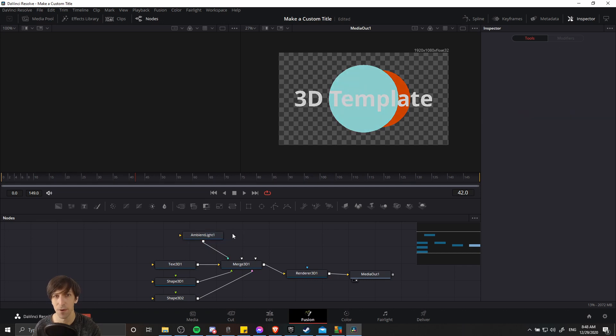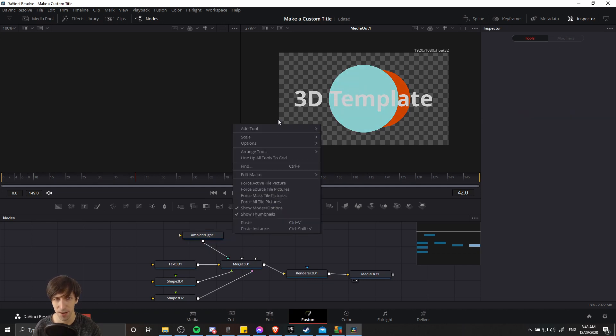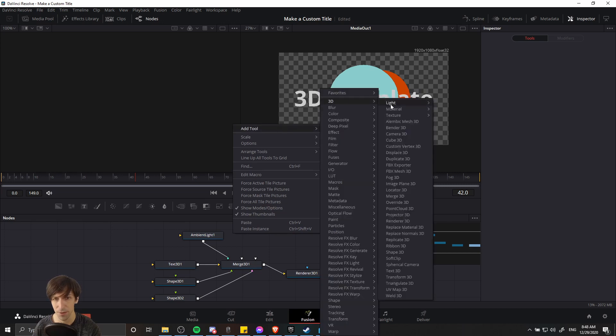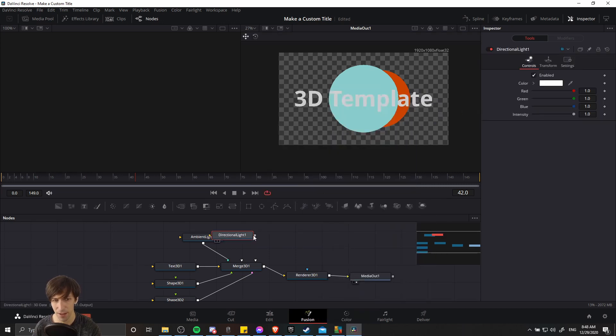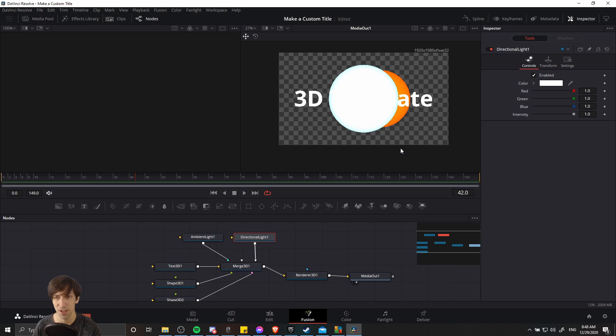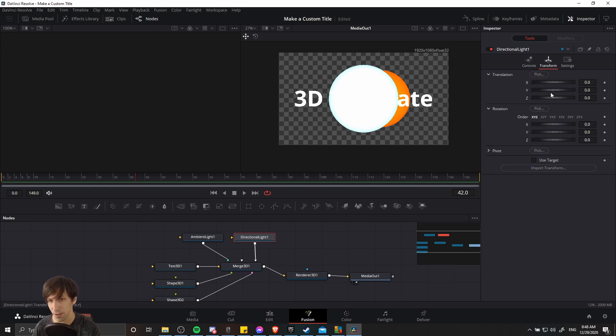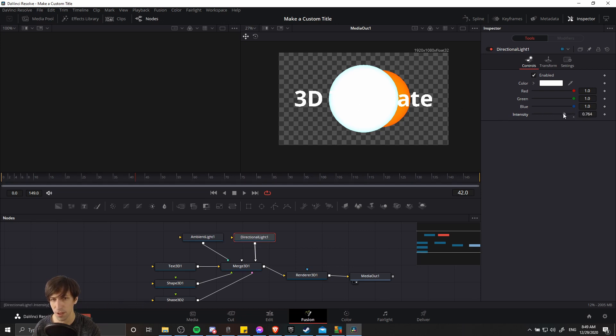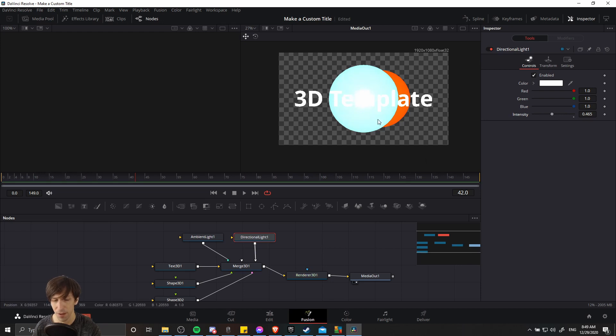Also, we could add a directional light if we want to have the scene cast some shadows. So I'll right click, add a tool, light, directional light, and we'll feed this into merge 3D. So the directional light doesn't require a position. It applies on a direction across everything in the scene. So let's go to, and I believe by default, the direction is basically from the default camera towards the scene. So that's why you see it on the surface here for everything in the scene.